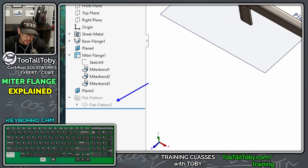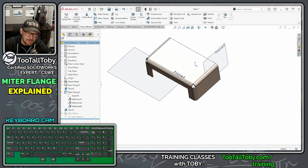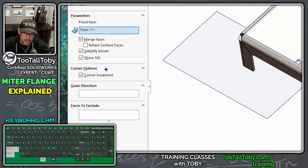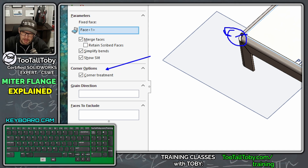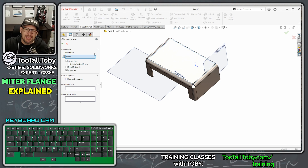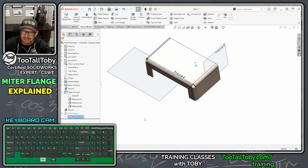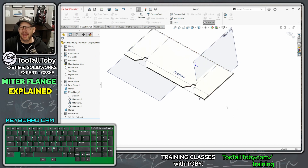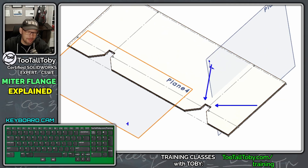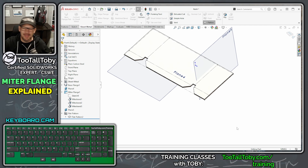To fix it, right-mouse-button on the flat pattern feature and choose Edit Feature. There's an option for Corner Treatment — this goes in with a punch in the flat pattern to punch out those corners, maybe with a circular punch. That's not what I want; I want the flat pattern to look just like the formed version. So I'm going to uncheck that Corner Treatment option, hit the green check mark, and now when we go back into the flat pattern the corners look correct. This definitely catches people when they first start using the miter flange command.